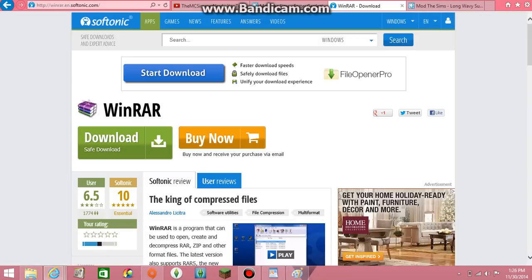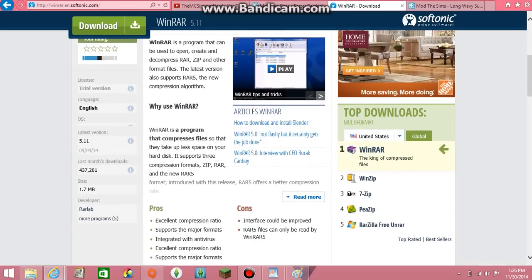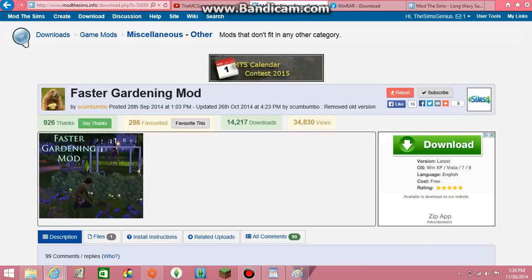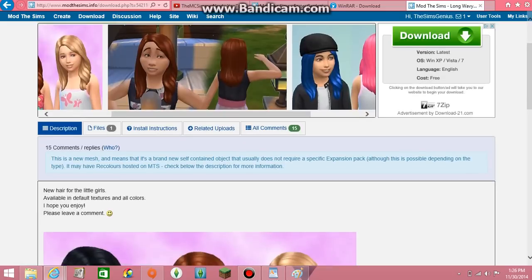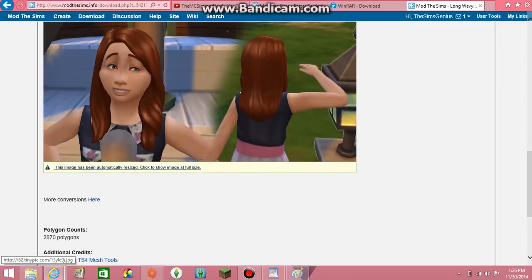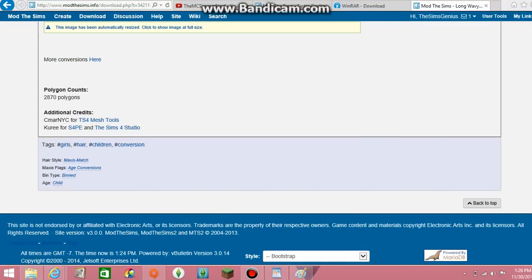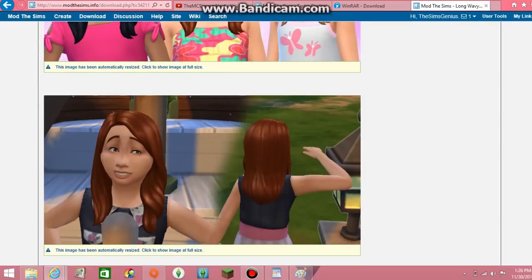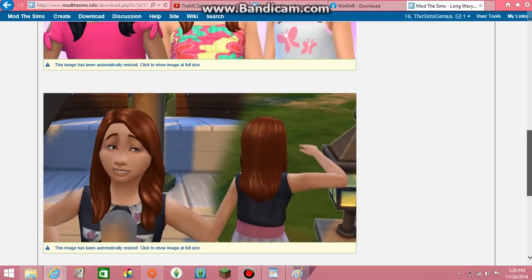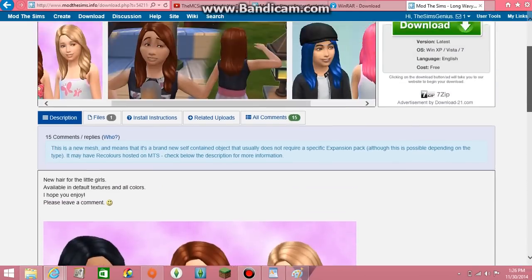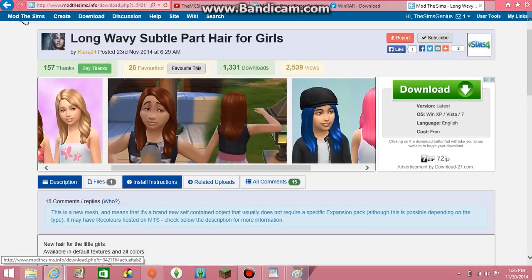Okay, so go ahead. After you install your unzipping program, you're going to go ahead and go to Mod The Sims, The Sims Resource, or one of those websites, and go ahead and find a hair or clothes or something, because hair and clothes, everything is basically the same for installing. And just find what you want. I chose this hair on Mod The Sims and I put that in the description.